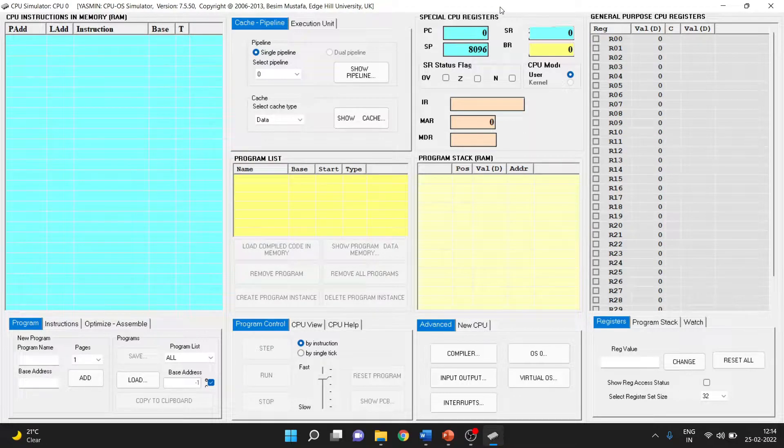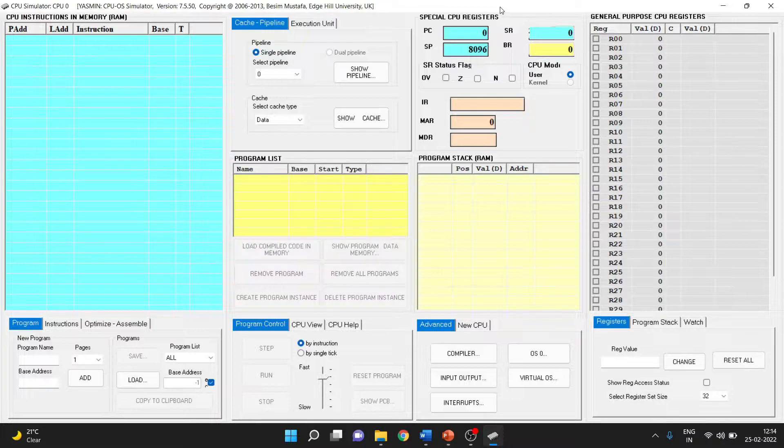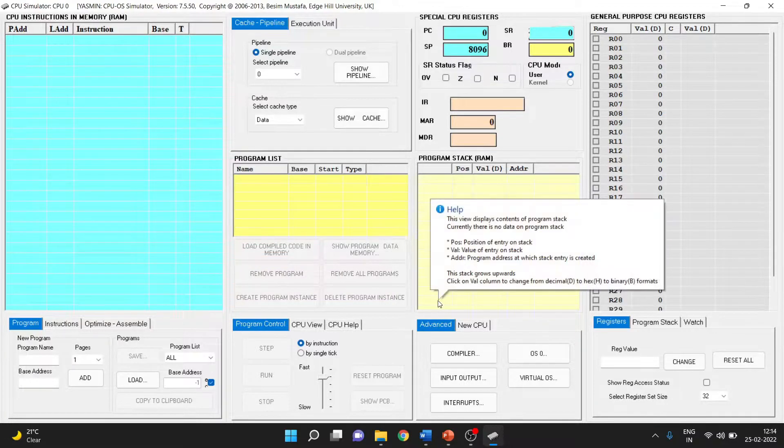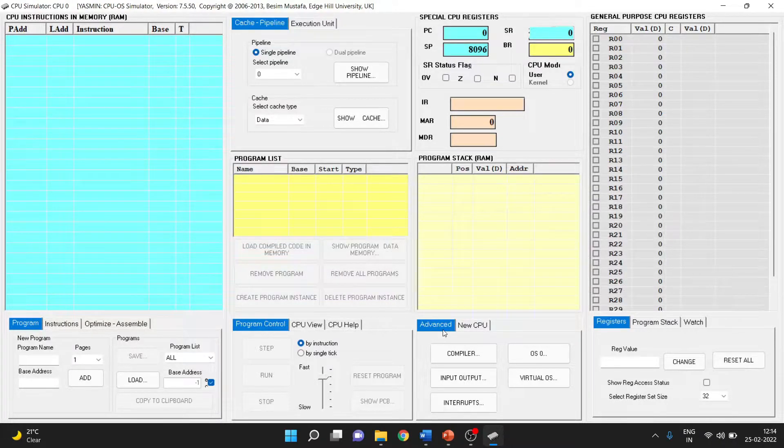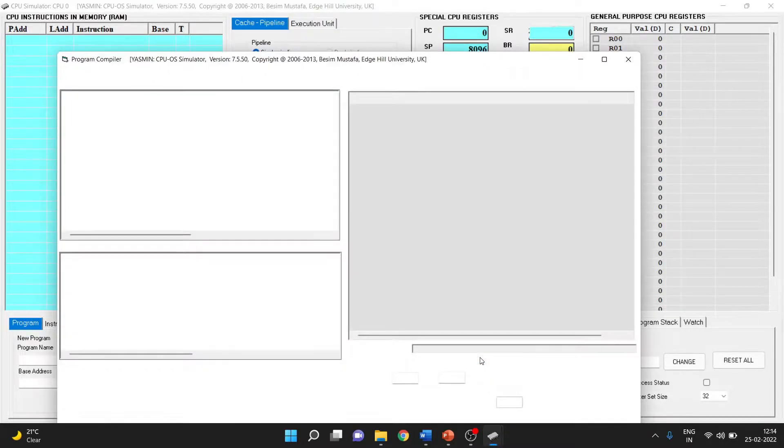Hey there, in this video we will be looking into how to load a program into CPUOS Simulator. Once the CPU simulator is open, go to the Advanced tab and click on Compiler.